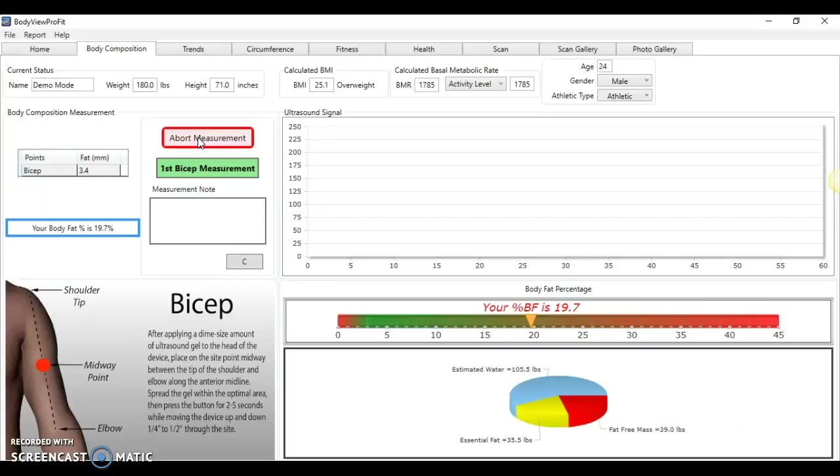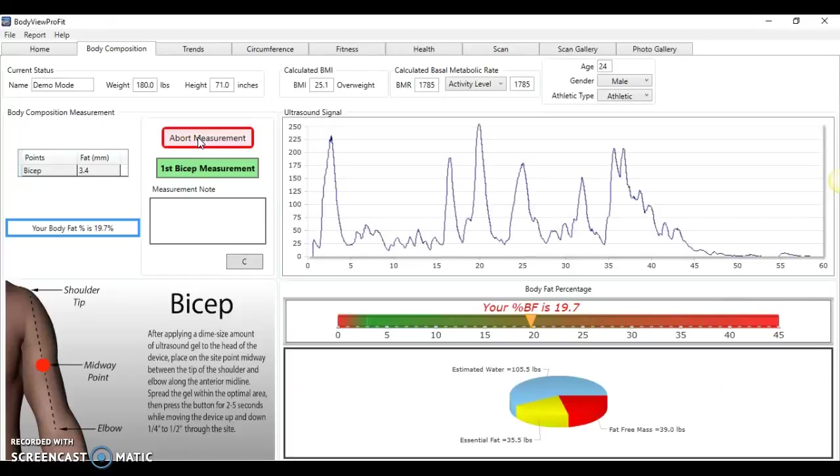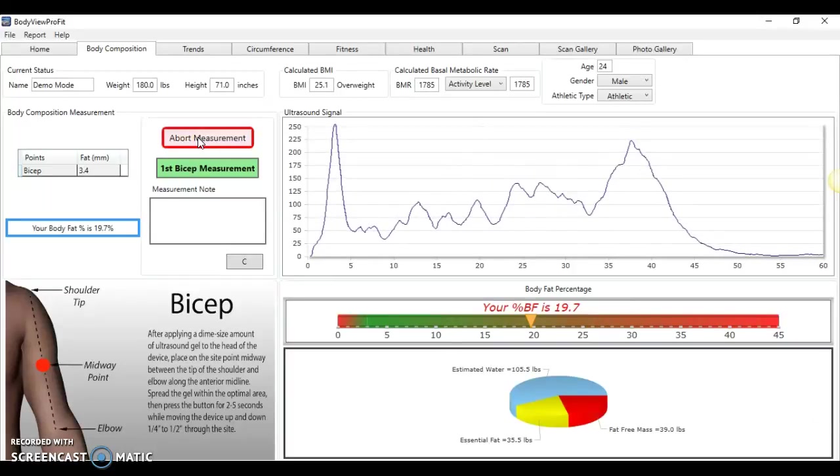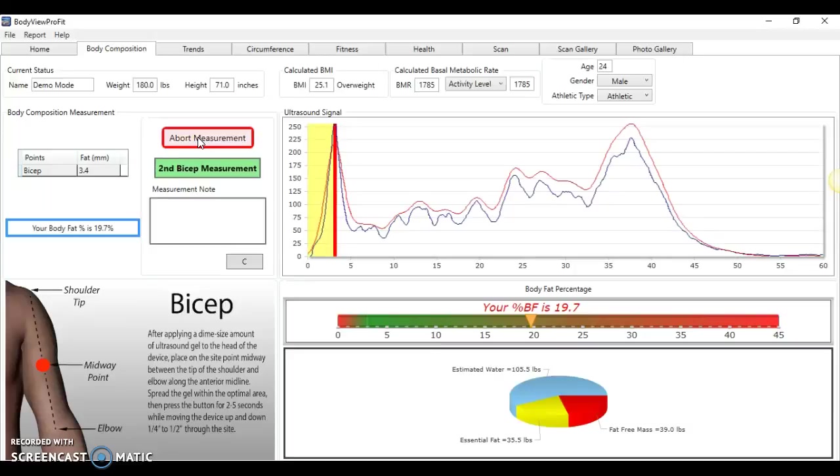So we're going to go from the midpoint of the bicep now and move up and down from the midpoint approximately quarter of an inch either side. So holding the button down, we move the body metrics up and down and look for strong amplitude signals. That first one is the fat-muscle interface which we already determined on the scan feature. So we're going to take another measurement here.